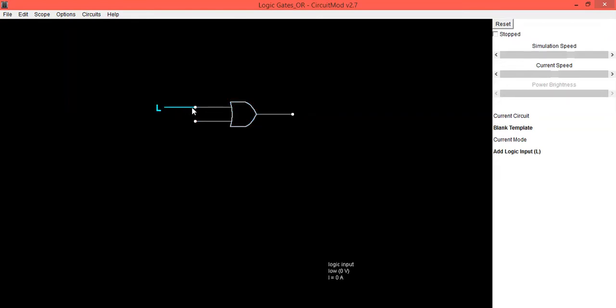Now this is your first input. This is low, you can make it high just by clicking with the mouse.